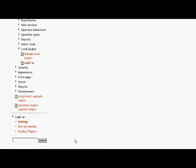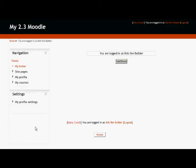and then when I look at the Login As section, I've got specified users that I can quickly go in with their accounts.